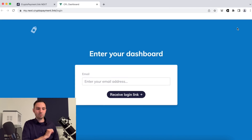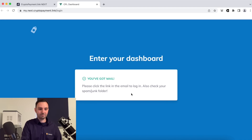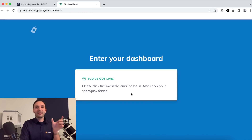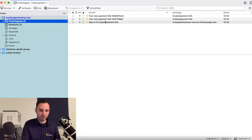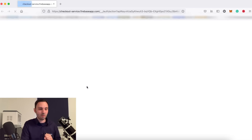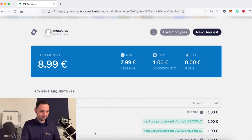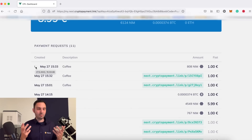Now there's another awesome feature — the dashboard. You go to the dashboard and log in with your email address. It recognizes the links you've sent out. Remember, you entered your email address in the beginning — that's used to recognize all the payments you made. You receive a magic login link, click on it, and here we are in the cryptopayment.link dashboard.